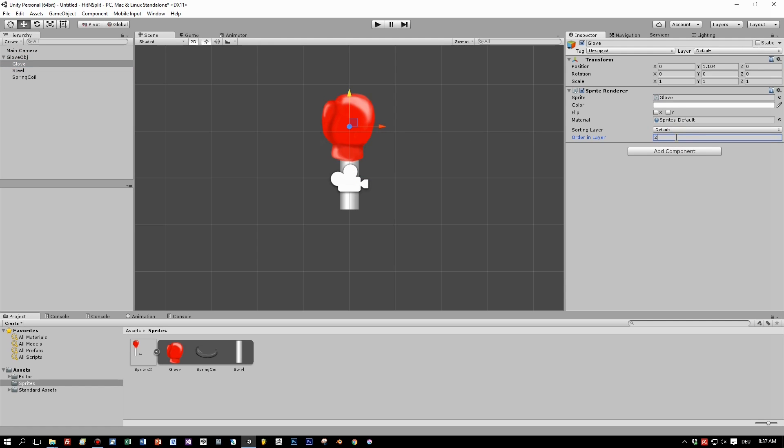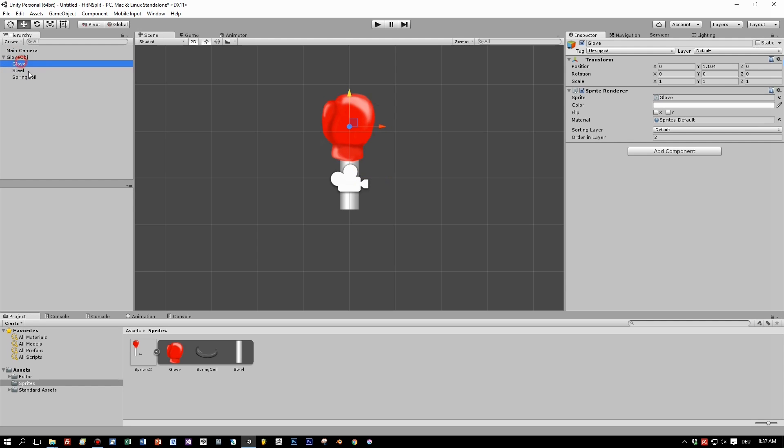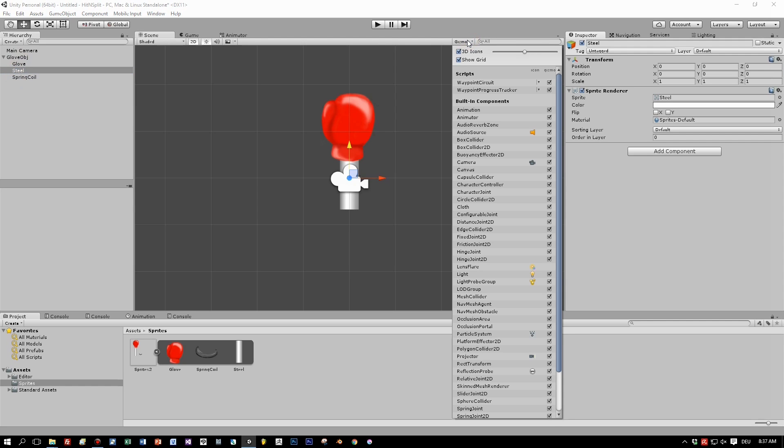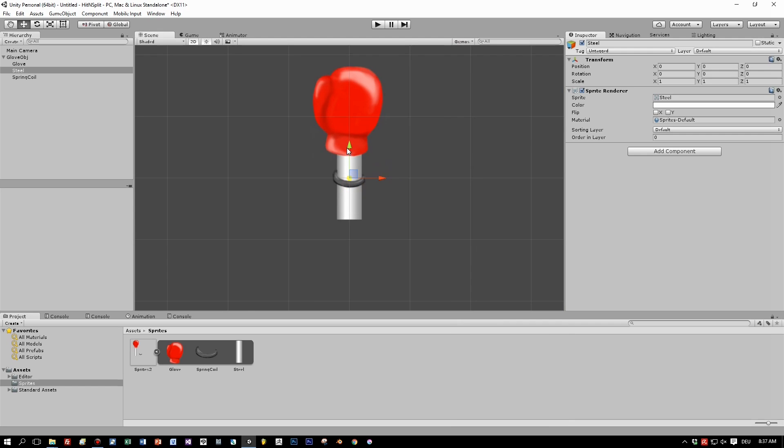And the steel beam has the sort order one. No, sorry, zero. The glove has the sort order two, and the coil spring the order one. Great.